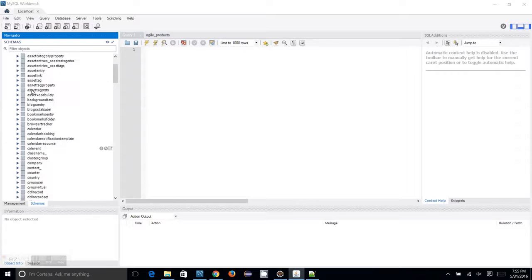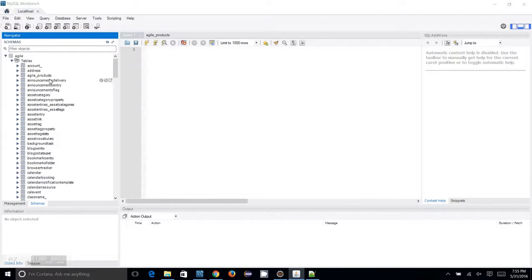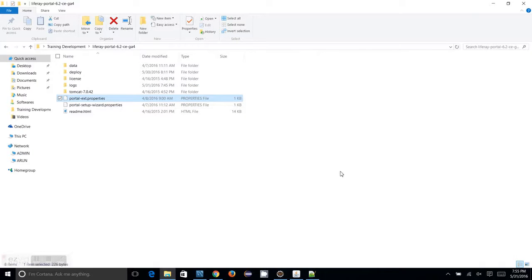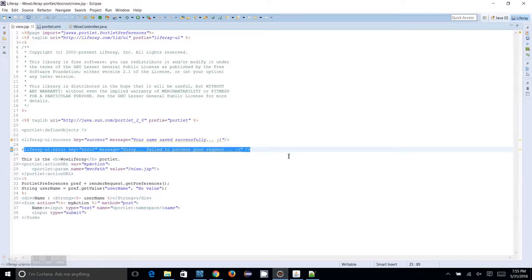In normal web application development, what we do is create the tables in the MySQL database server. But when using Liferay Service Builder, what we are going to do is create the service XML to generate the table query, and it will create the tables while we deploy the portlet or the service builder portlet to the server.